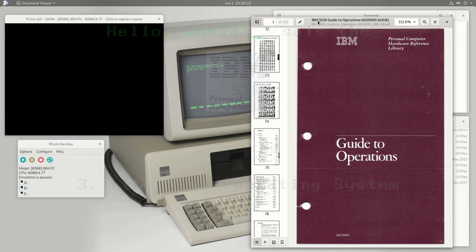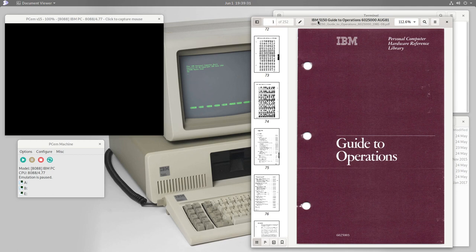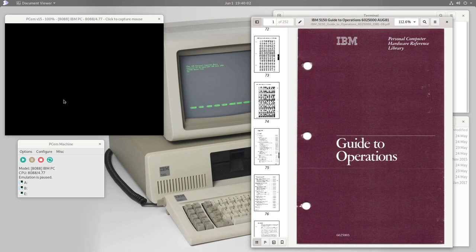Welcome back to the IBM personal computer model 5150. In the last episode we looked at the basic programming environment — the simplest of three available basic environments — which we get when we turn on the machine without any diskettes in the drives. We also saw how to theoretically save and load programs from a cassette drive. In our emulator we could emulate loading programs from cassette to get a feel of how that worked.